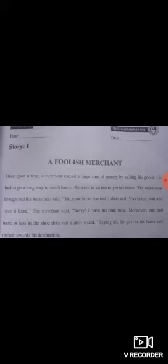'He had to go a long way to reach home.' Ab us ne ghar jana tha, ghar jane ke liye lamba rasta tha. 'He went to an inn to get his horse.' Woh apna ghora lene ke liye ek sarae mein chala gaya. 'Inn' kehte hain ek chhote hotel ko jahan aap khana peena karte hain. 'The stable man brought out his horse and said' — stable man kehte hain us bande ko jo ghoron ki care karta hai, sambhalta hai, khana peena wagera unki care karne ke liye jo banda aata hai.